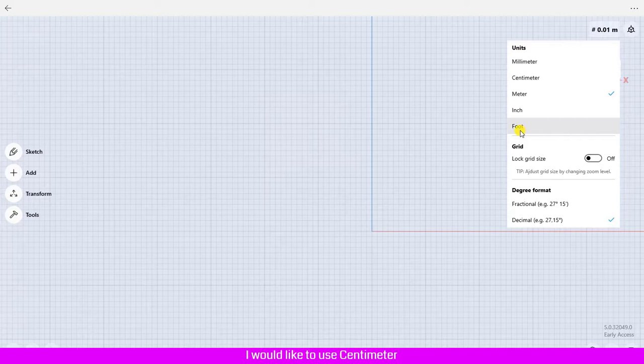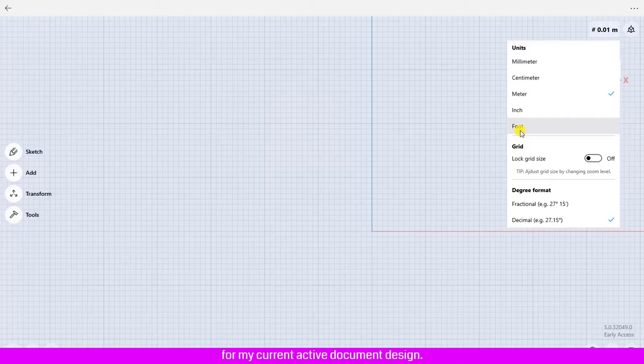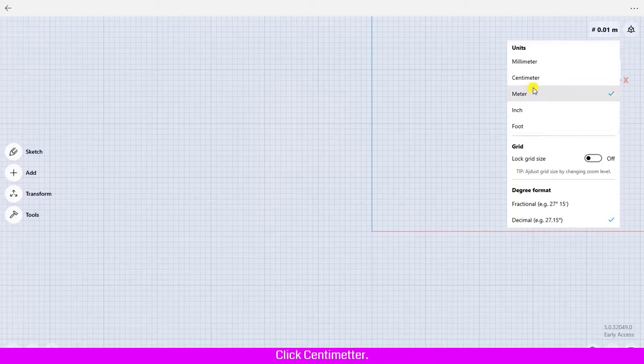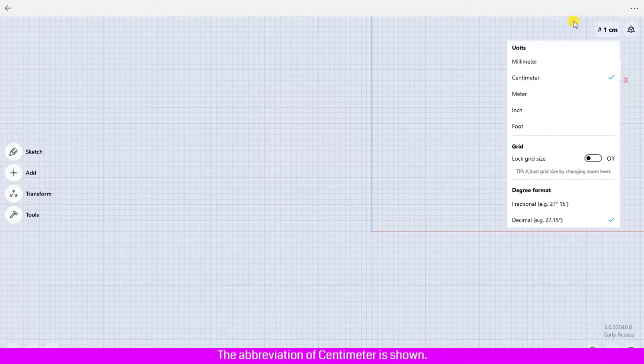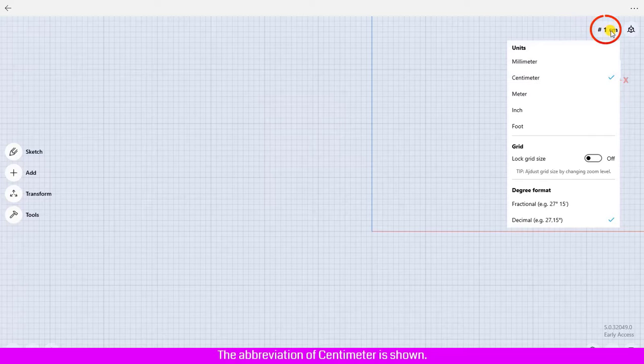I would like to use centimeter for my current active document design. Click centimeter. The abbreviation of centimeter is shown.